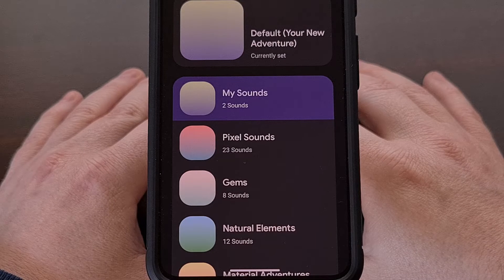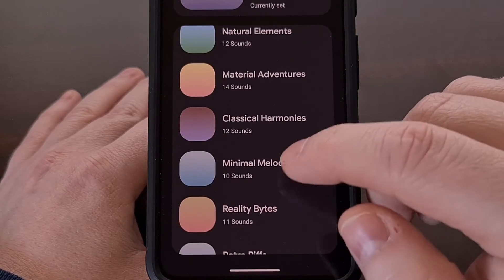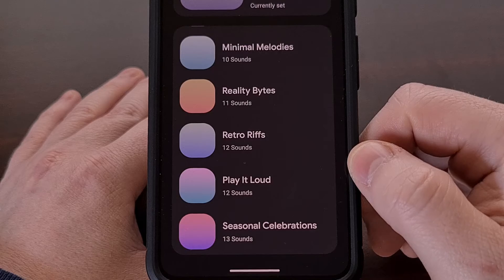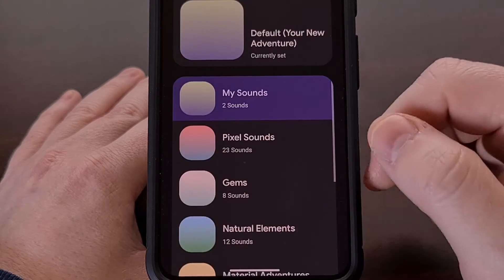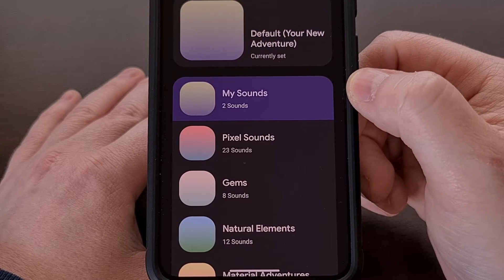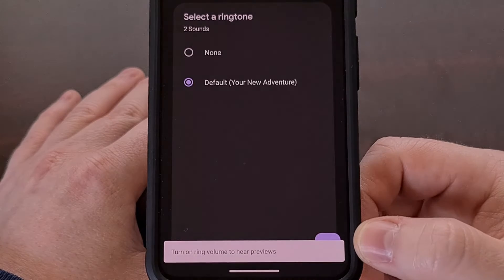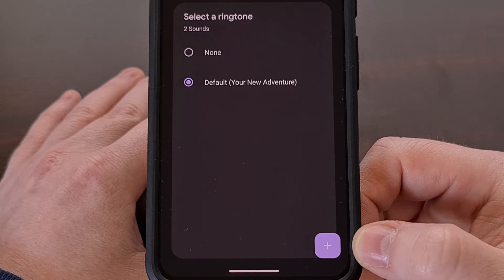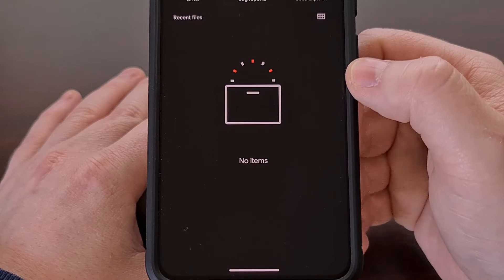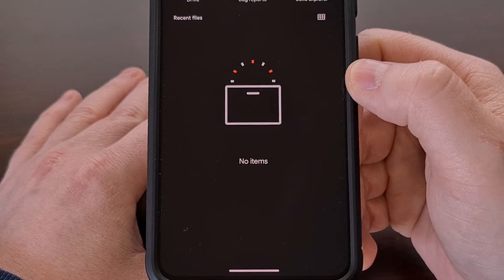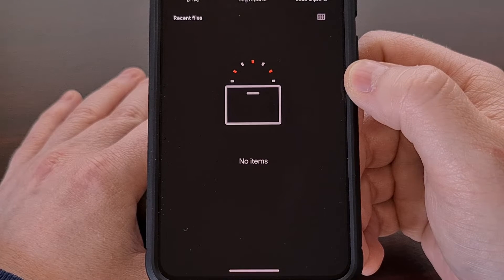This will then bring you to the ringtone picker and from here you can choose from one of the many pre-installed ringtones that Google has offered to you. Or we can choose the my sounds category, then tap the plus icon in the bottom right corner and from here we can browse through our internal storage and pick an audio file that we have saved on our device.